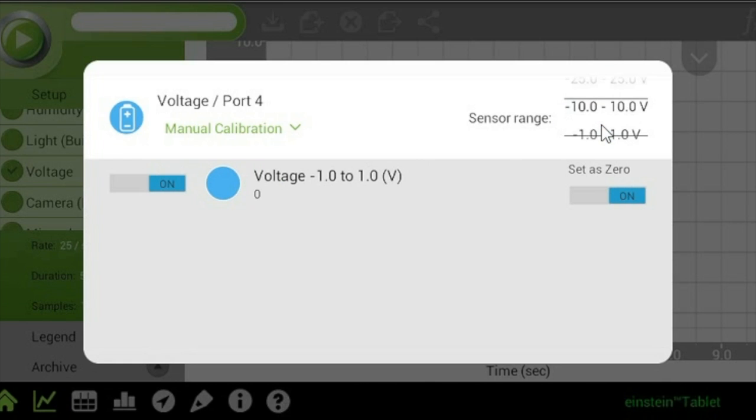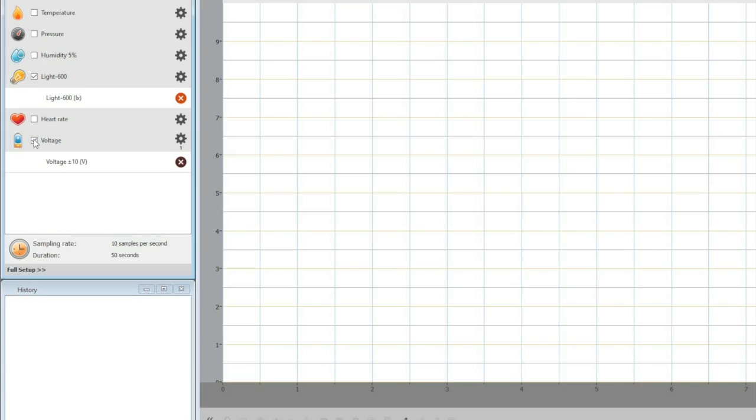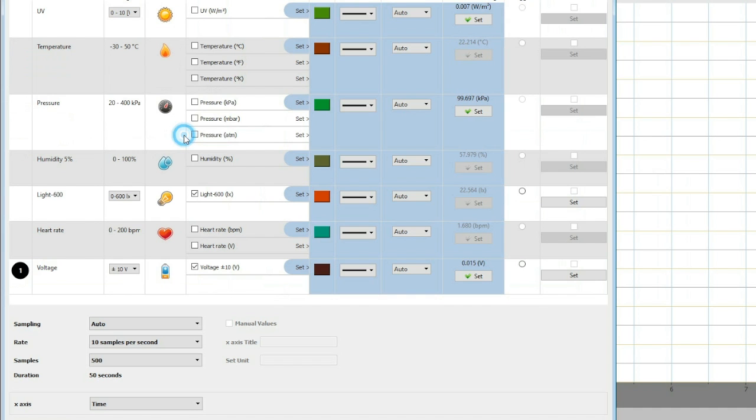If you're using the multi-range voltage sensor, you'll need to set the voltage range. In MyLab, tap the Setup button and use the wheels to set the range. In MyLab Desktop, click Full Setup to set the range.